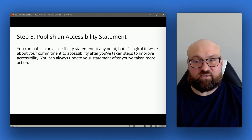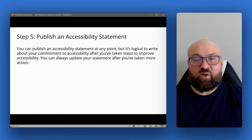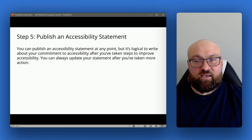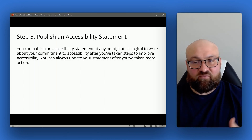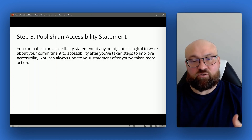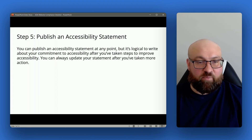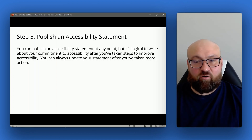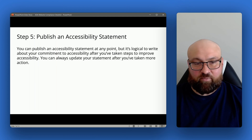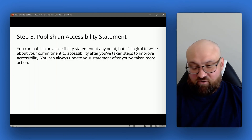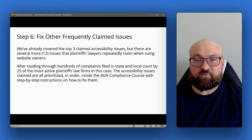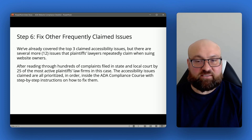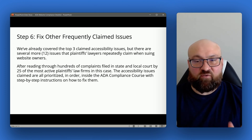For step five, publish an accessibility statement. You can publish one at any point, but ideally your statement should include some demonstration of your commitment to accessibility. Remember, you can always update your accessibility statement after you've taken more action or made other investments.